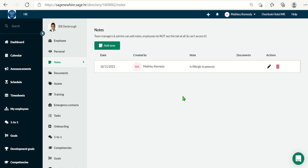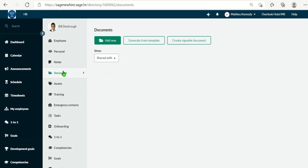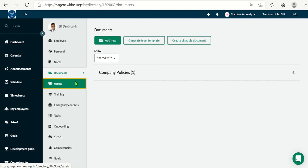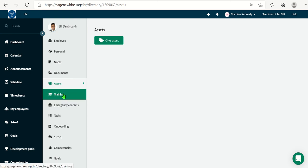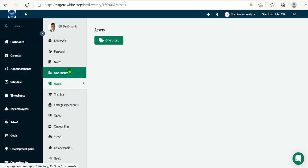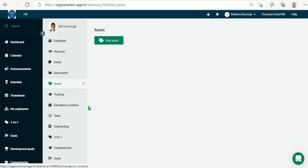You can also upload documents directly, maybe their signed commission statements or whatnot, or maybe certifications. You can assign assets. Maybe you have loaner computers or cameras. You can control that via the assets tab. And same with training. You could have some first day training if needed. Now, it's important to have your employees also add their emergency contacts.